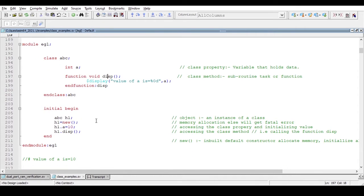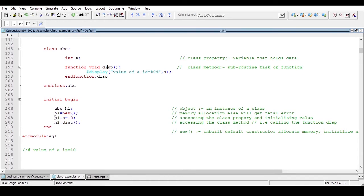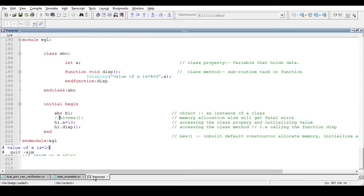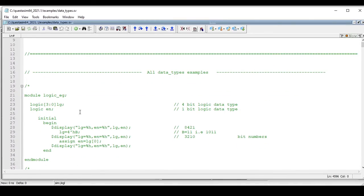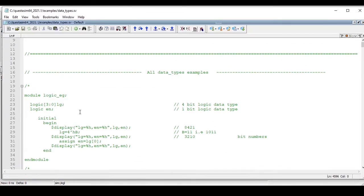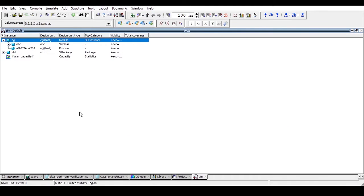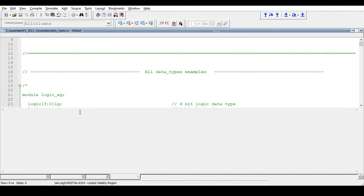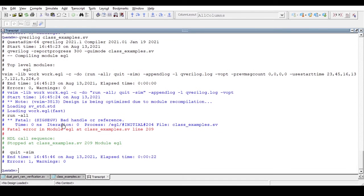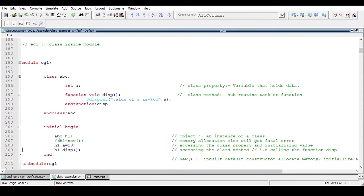We can create an object and allocate memory for it — it is mandatory to allocate memory. What if we just comment this out and do not allocate memory? We will get a fatal error, but not during compilation time — it happens during runtime. Let's see: as expected, we are getting a fatal error which says 'bad handle or reference'. So it is mandatory to allocate memory for a class object.